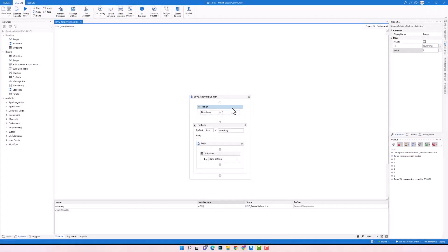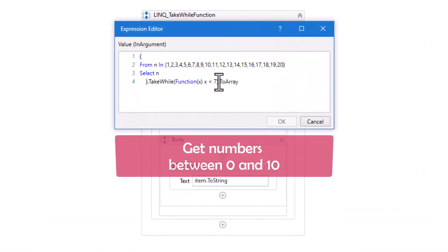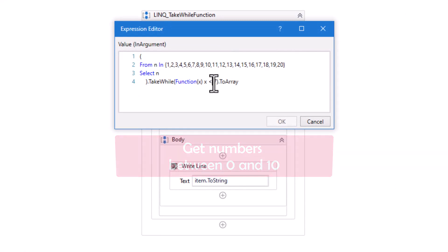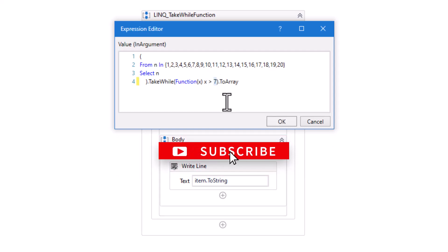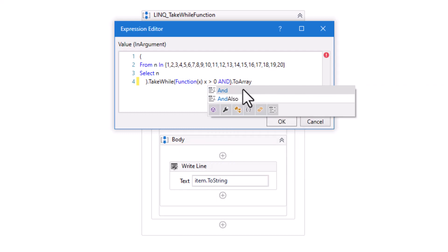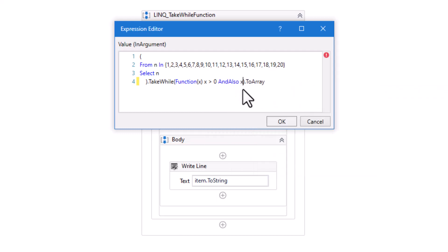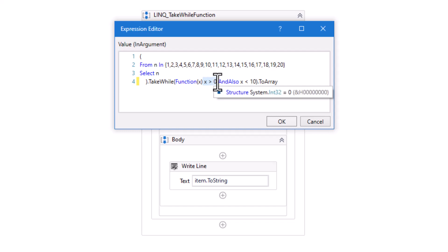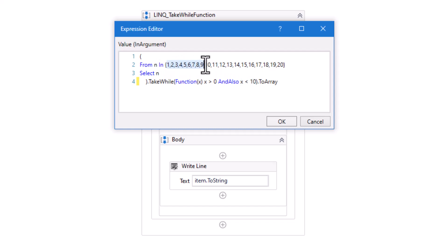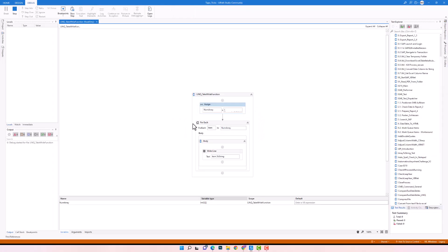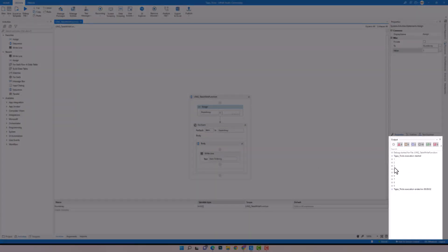Let's edit the query again and change the condition. Now I want to get all numbers between 0 and 10. I set the condition to get each number which is greater than 0 and also smaller than 10, so I should get numbers from 1 to 9. Let's run the code again. As you see, I have only these numbers from 1 to 9. All these numbers meet the condition set in the query.